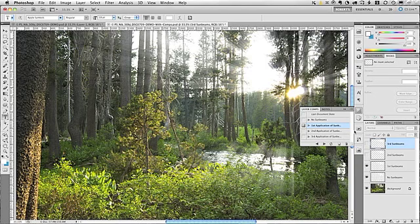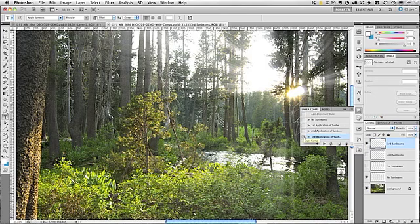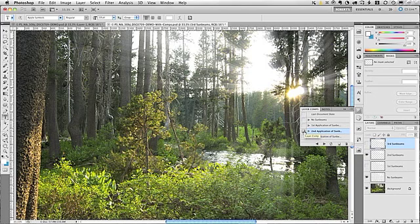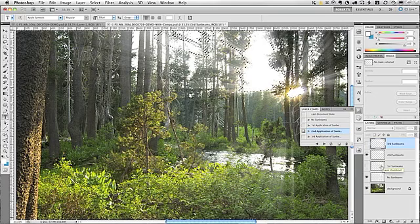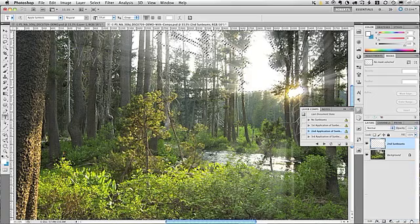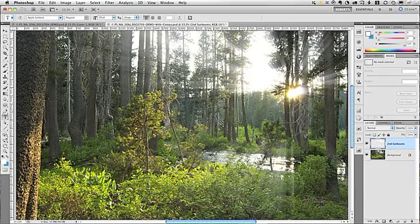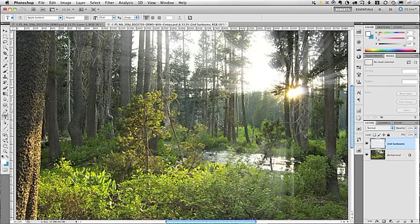So, what you would do is you would apply that Blur a second time. Now, you could do that by going up to Filter, Blur, Radial Blur, or just simply do Command F on a Mac or Control F on Windows to apply the last filter. And, that's what I did here with the second application of the Blur. And, if you wish, you could do it a third time. There you can see it's getting even softer yet. For this image, I believe the two applications of that Blur was sufficient. So, we're going to stick with that. And, I'm going to remove these layers that are not needed right now.